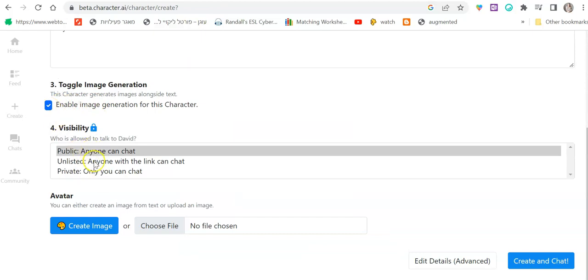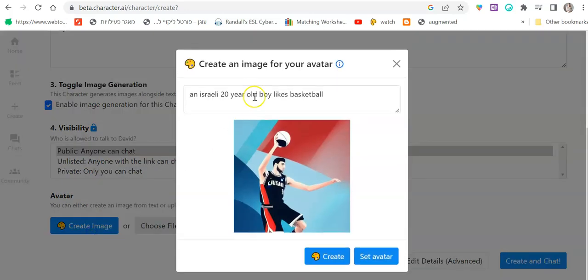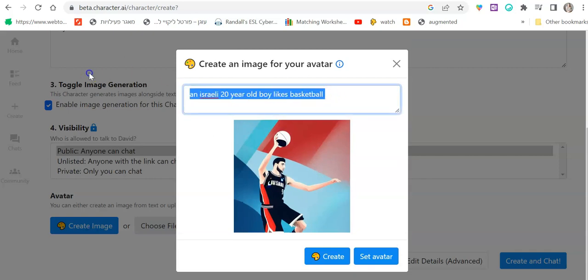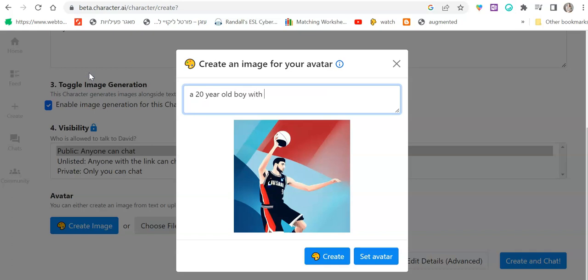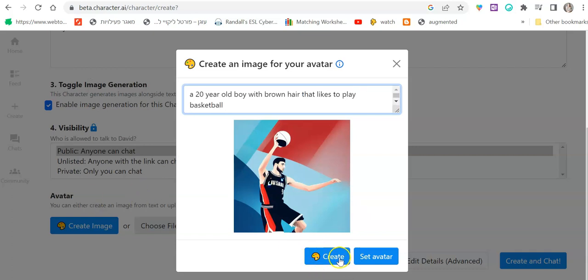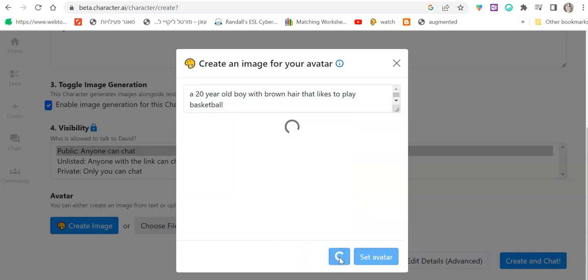Here I'm going to tick the box and public. You can leave it public or unlisted and then create image. Here you need to write a description. For example, an Israeli 20 year old boy with brown hair that likes to play basketball and then create and see what you come up with.